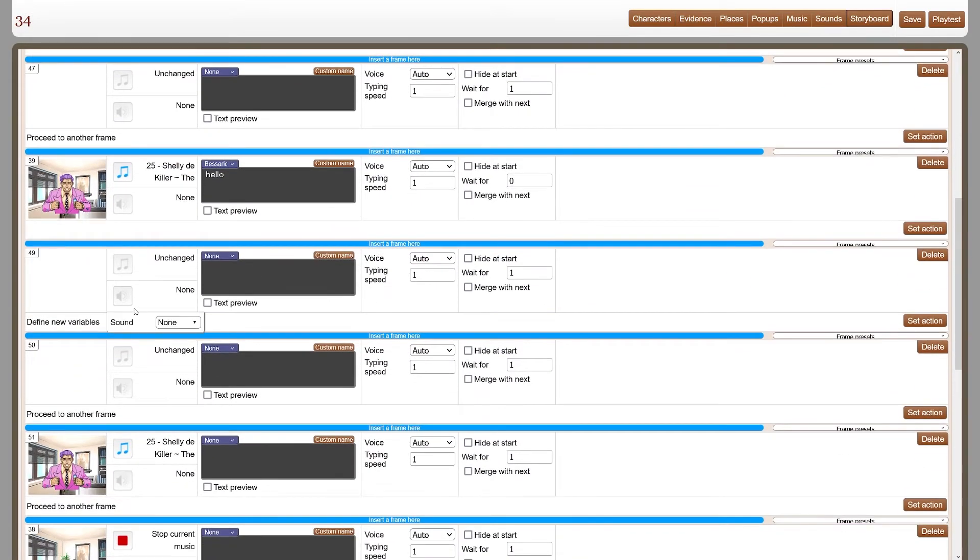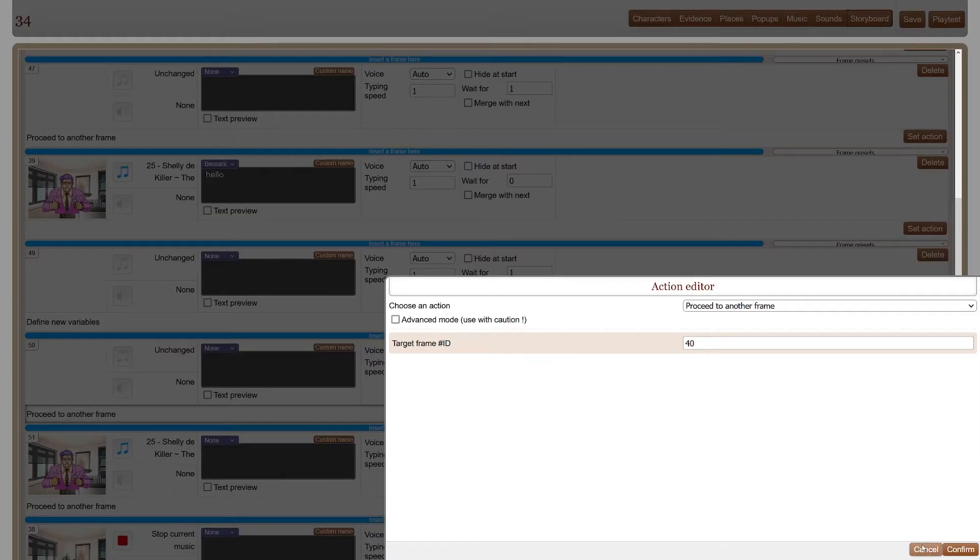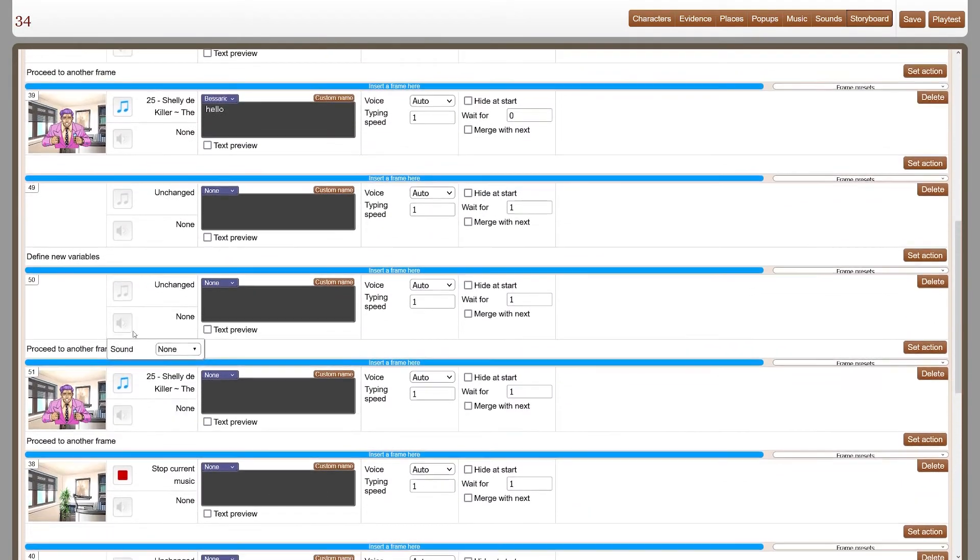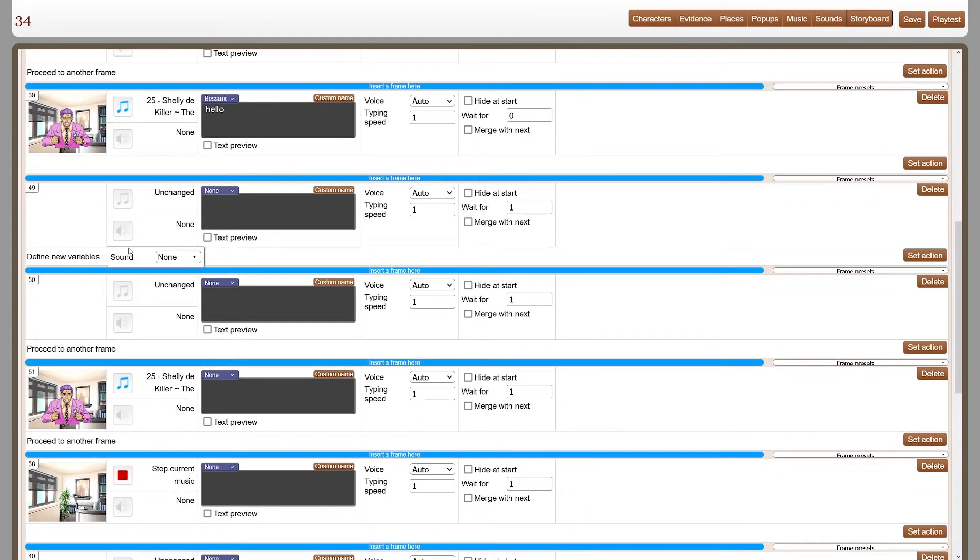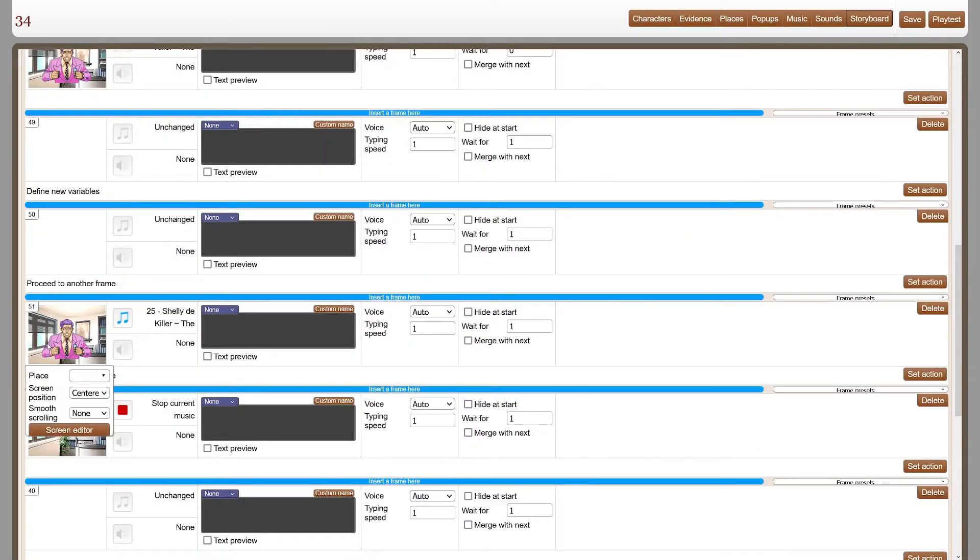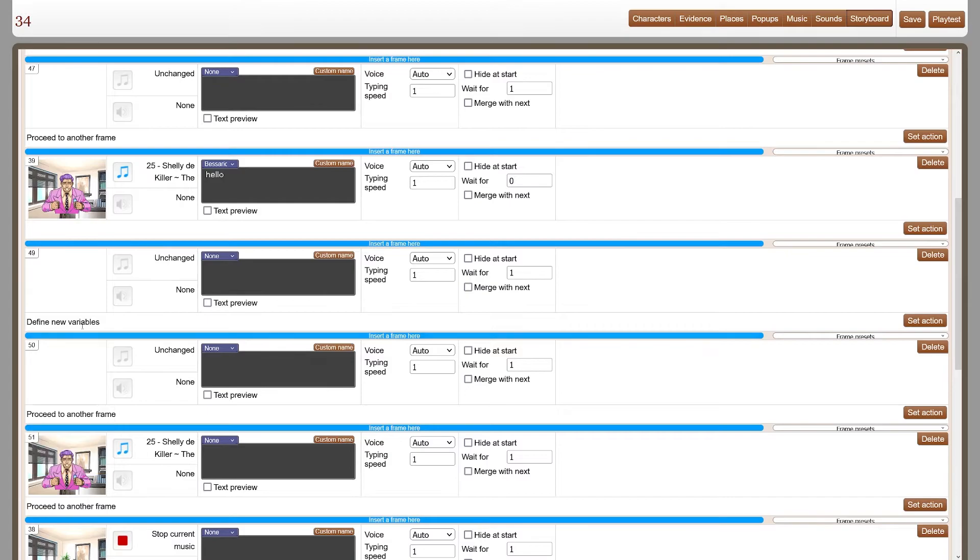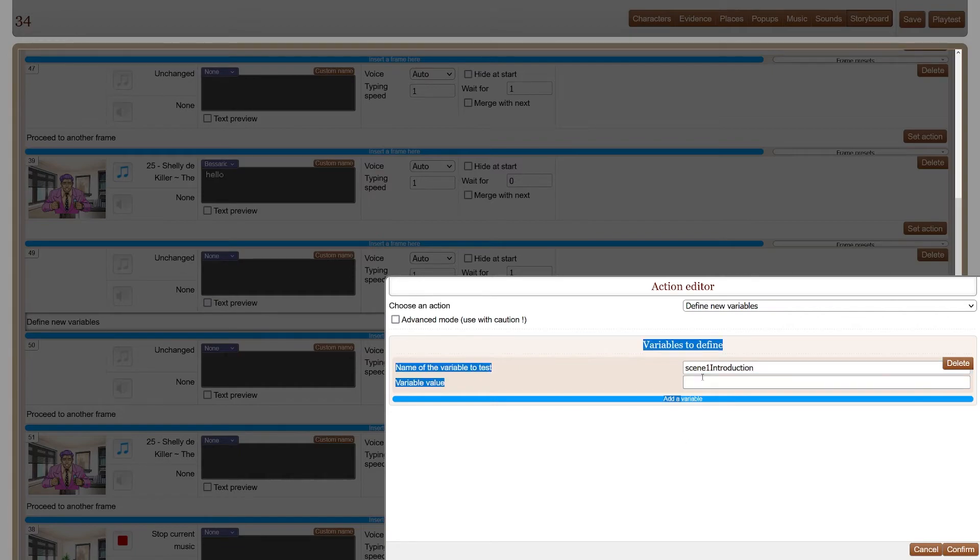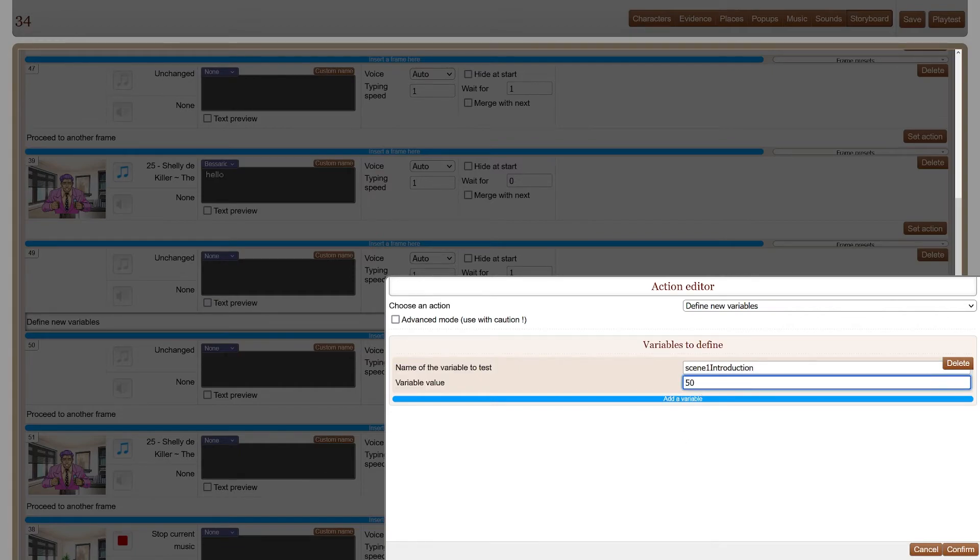So it'll go here, here, here, and the next time I want it to go to this one, 51. So scene one introduction, 50.